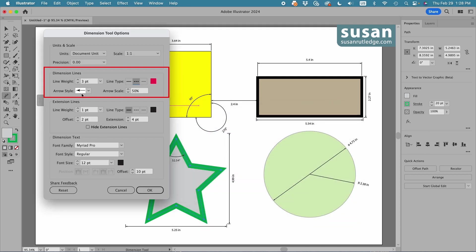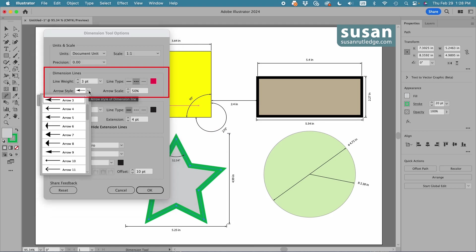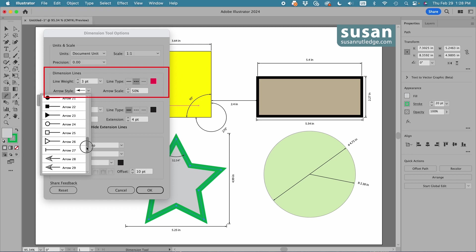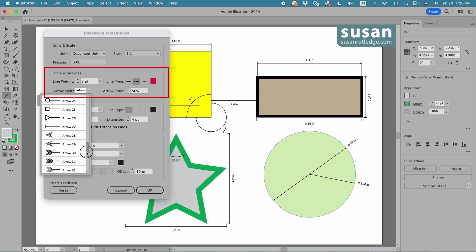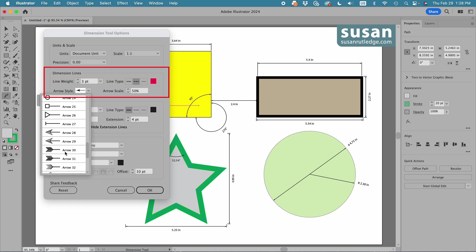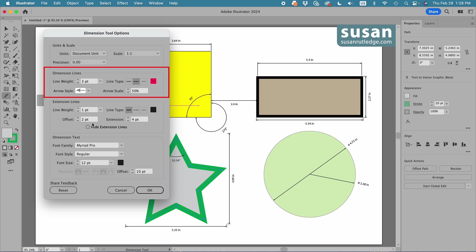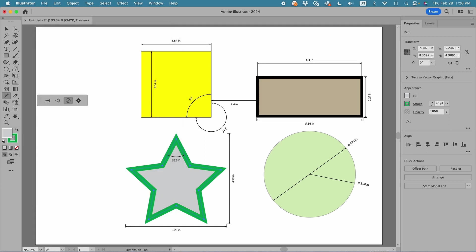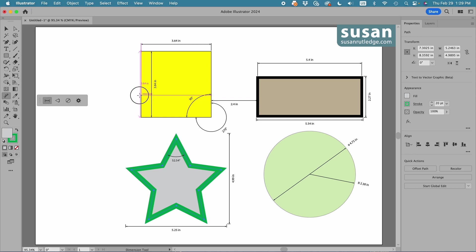Then I can choose the arrow style, and here's a little pull down menu, which gives me a lot of different choices. Let's do something fun here. I'll choose this arrow, and then I can make the arrow larger or smaller by changing the arrow scale, and that's not going to change the line weight, just the scale. So I'm going to highlight this and type in 75% and press the return key. Then I'll come back to the linear dimension tool and drag this out, and you can see how those changes have been made.